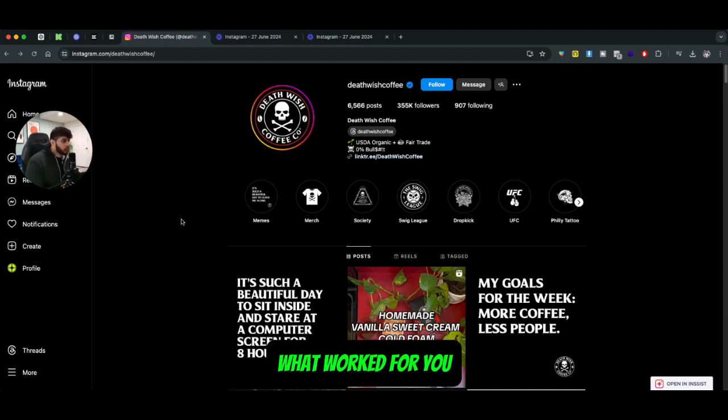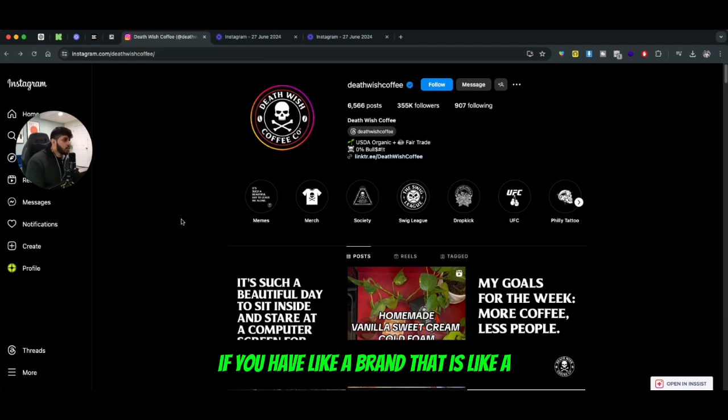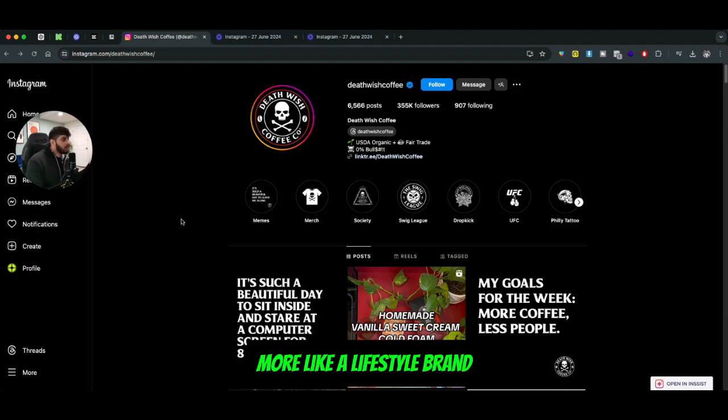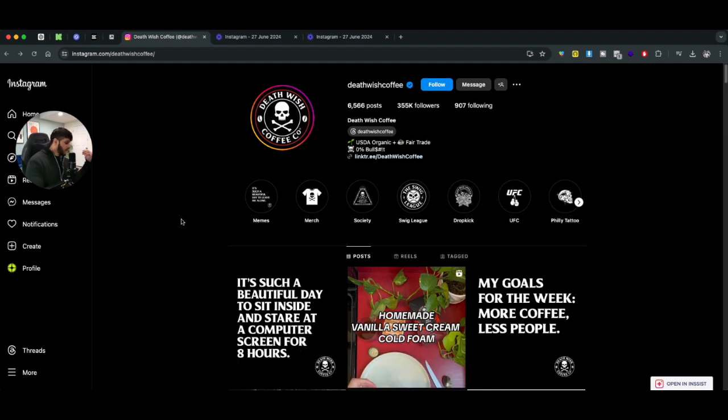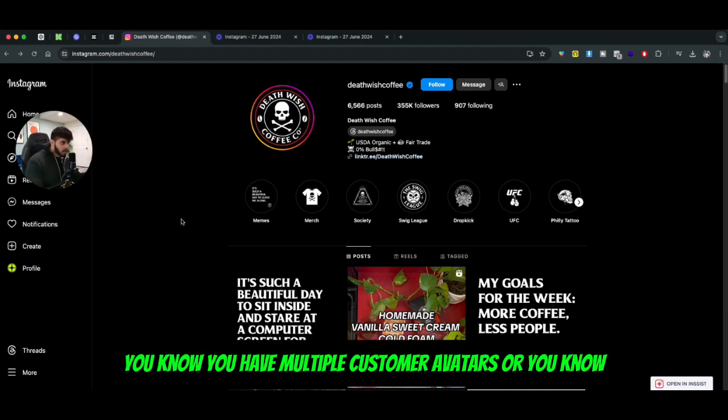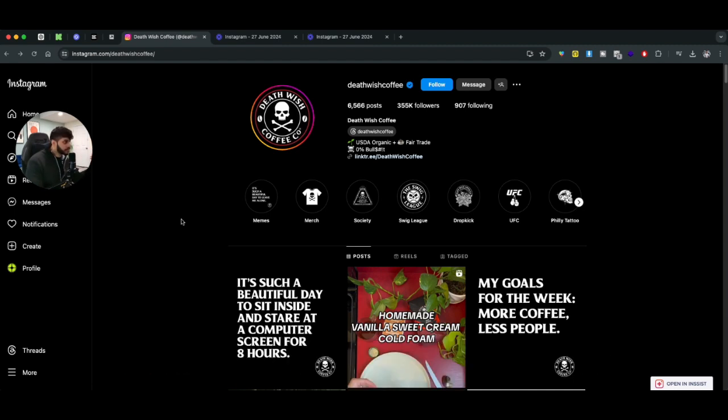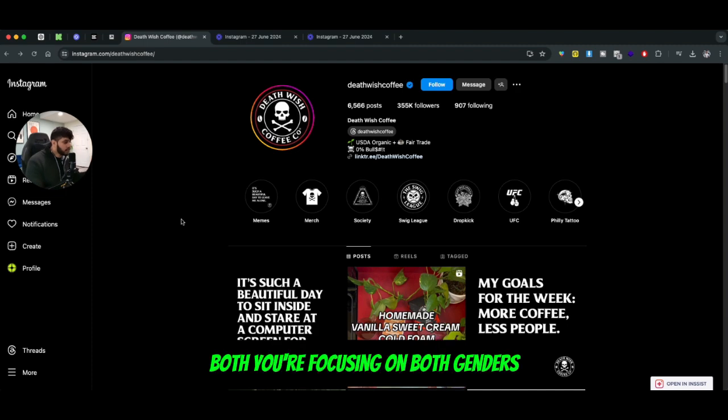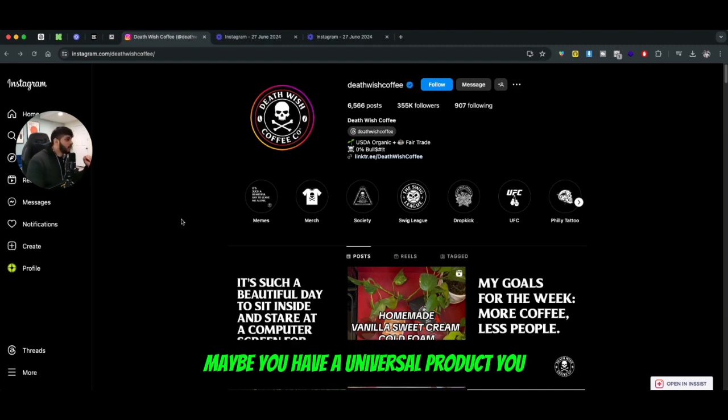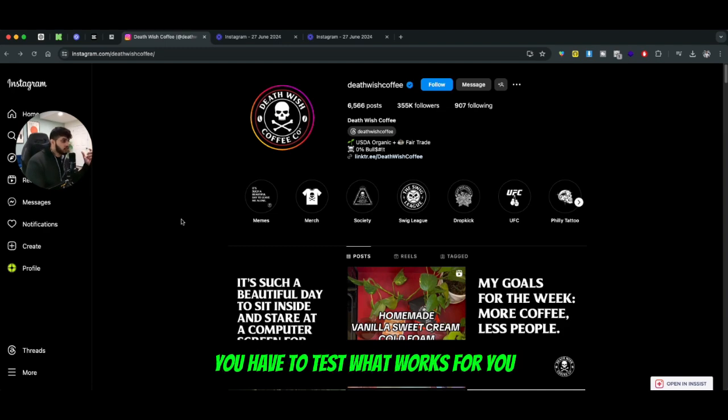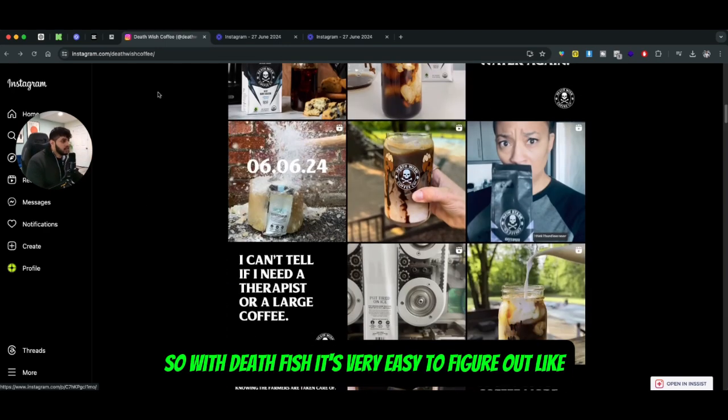If you have a lifestyle brand where you sell apparel products and you have multiple customer avatars - multiple genders, male and female, you're focusing on both genders and selling products to them - maybe you have a universal product, you have to test what works for you.